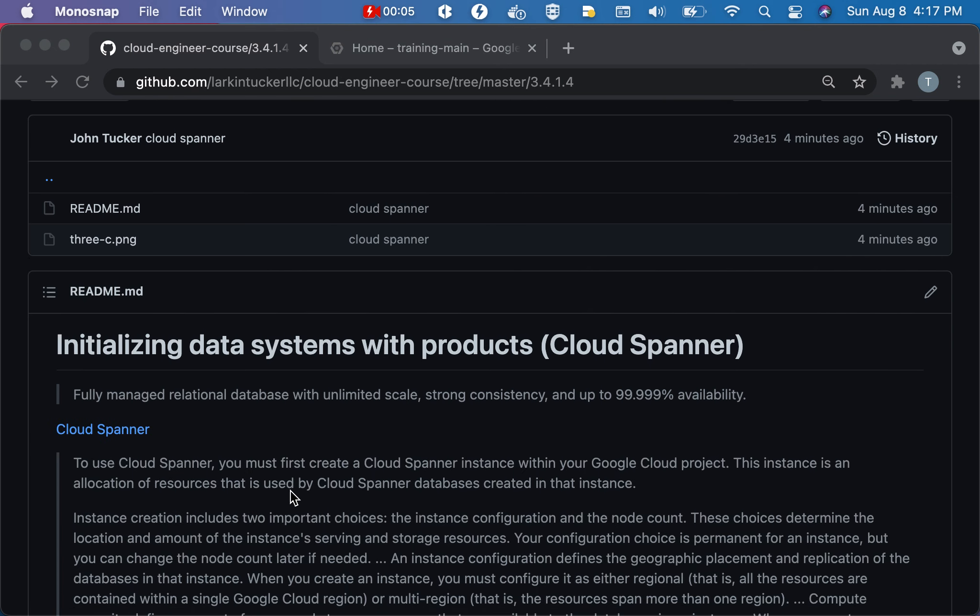Hello, welcome to the section entitled Initializing Data Systems with Products and this is Cloud Spanner.